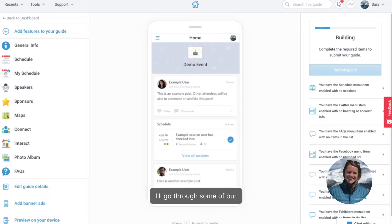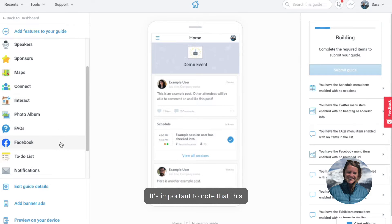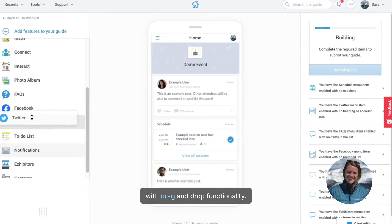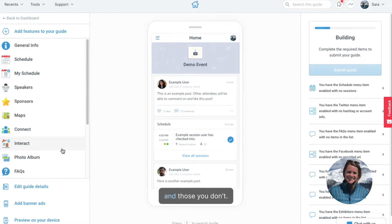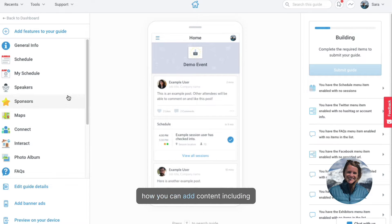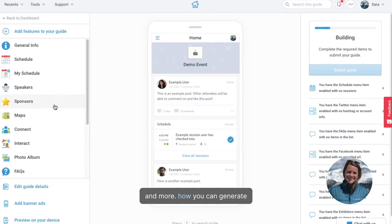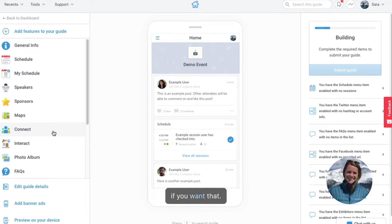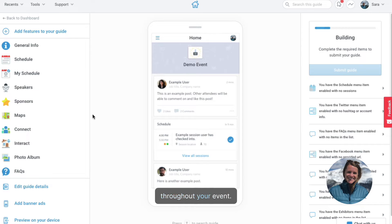For the next few minutes, I'll go through some of our most popular features and show you how easy it is to build an app with Guidebook. It's important to note that this is all customizable with drag-and-drop functionality — you can easily choose which features you want to include and those you don't. You're always in full control. I'm going to quickly show you how you can add content including your schedule, maps, and more; how you can generate sponsor revenue; how your users can network with one another; and how easily you can communicate with your guests and boost engagement throughout your event.